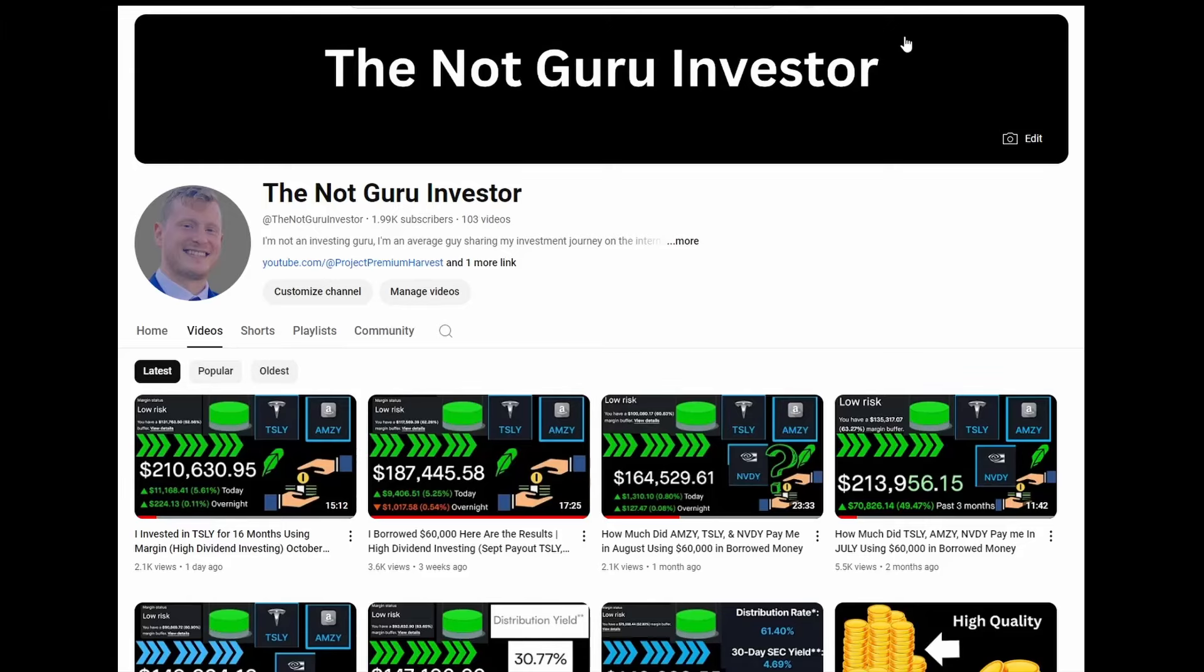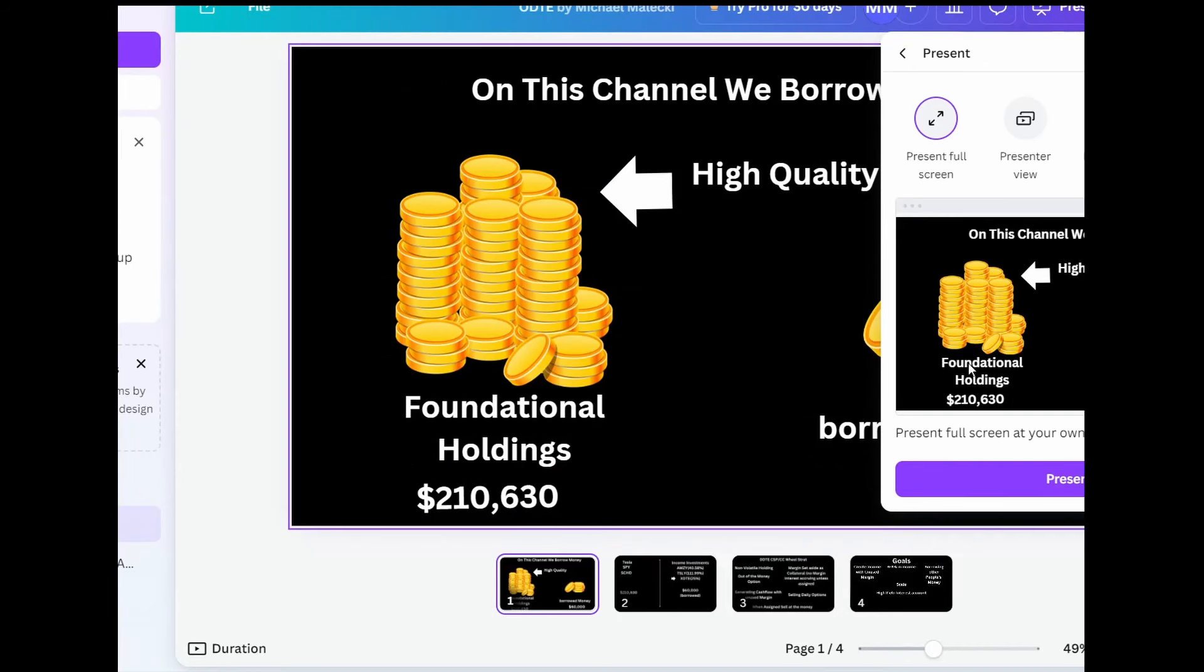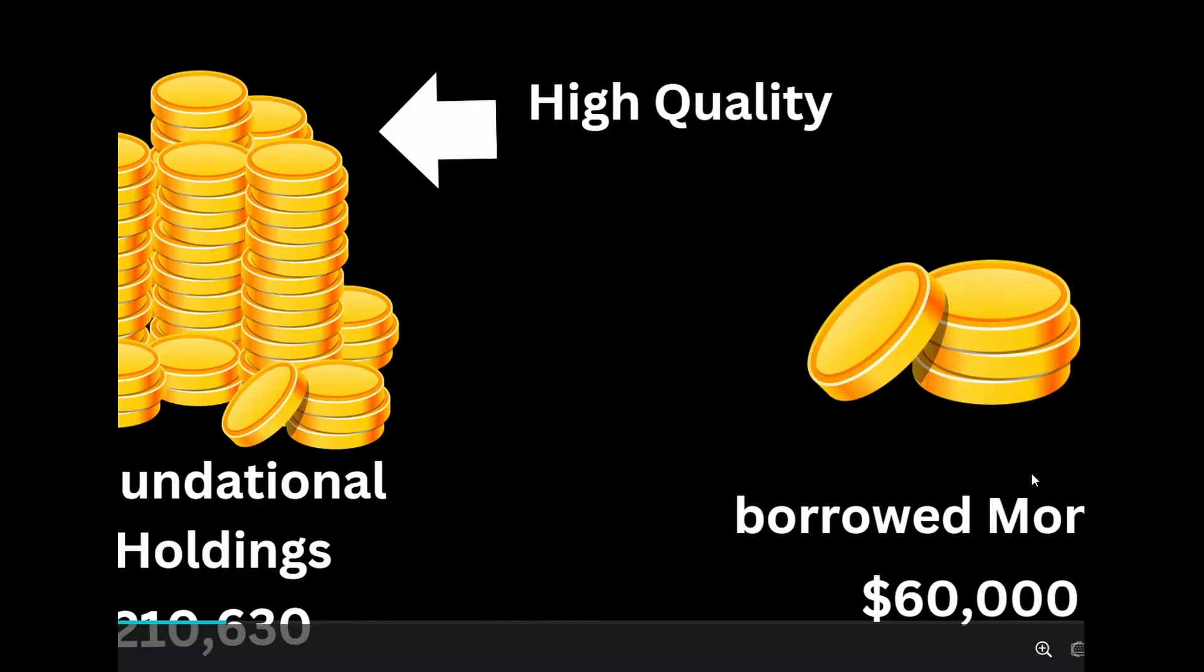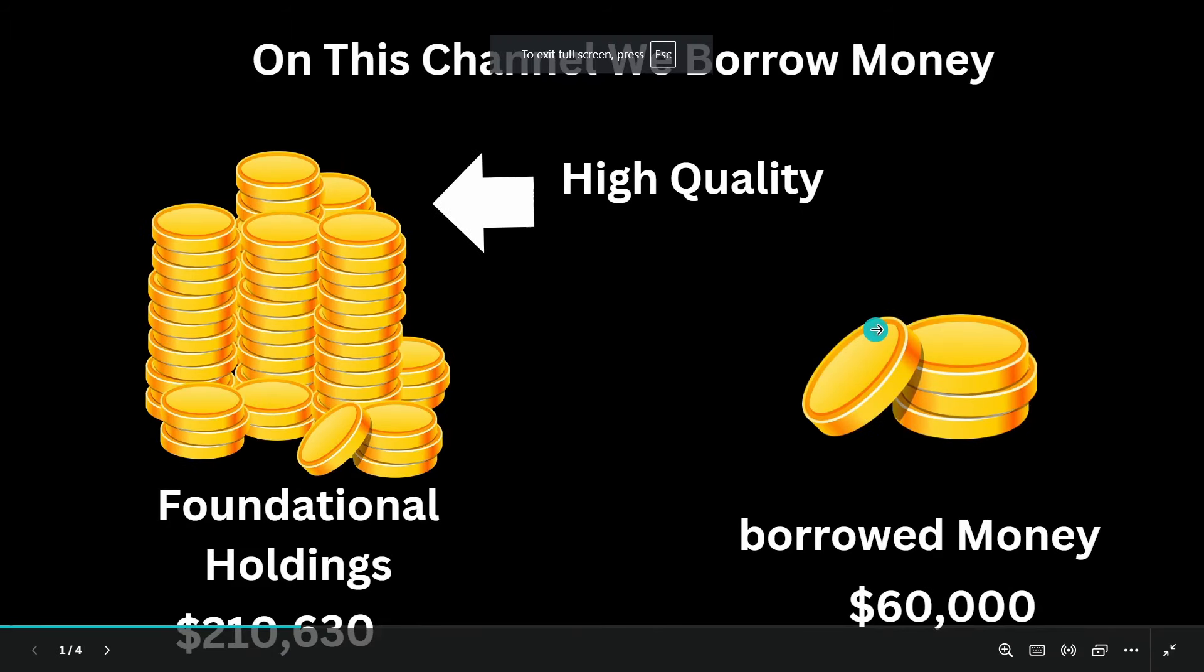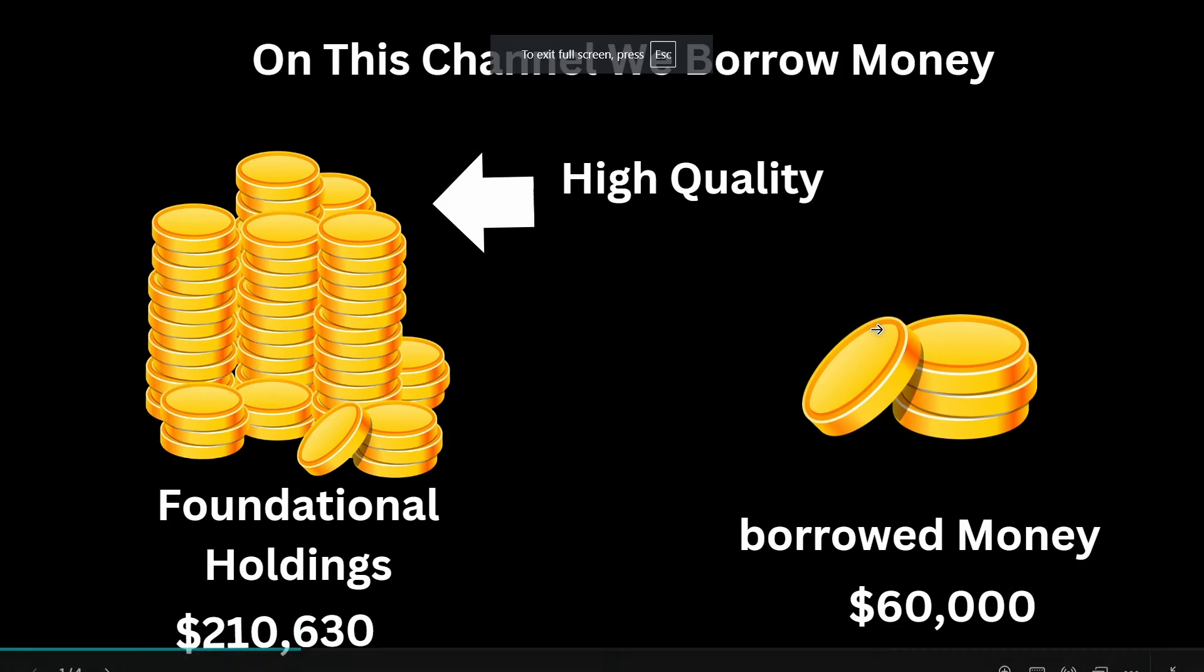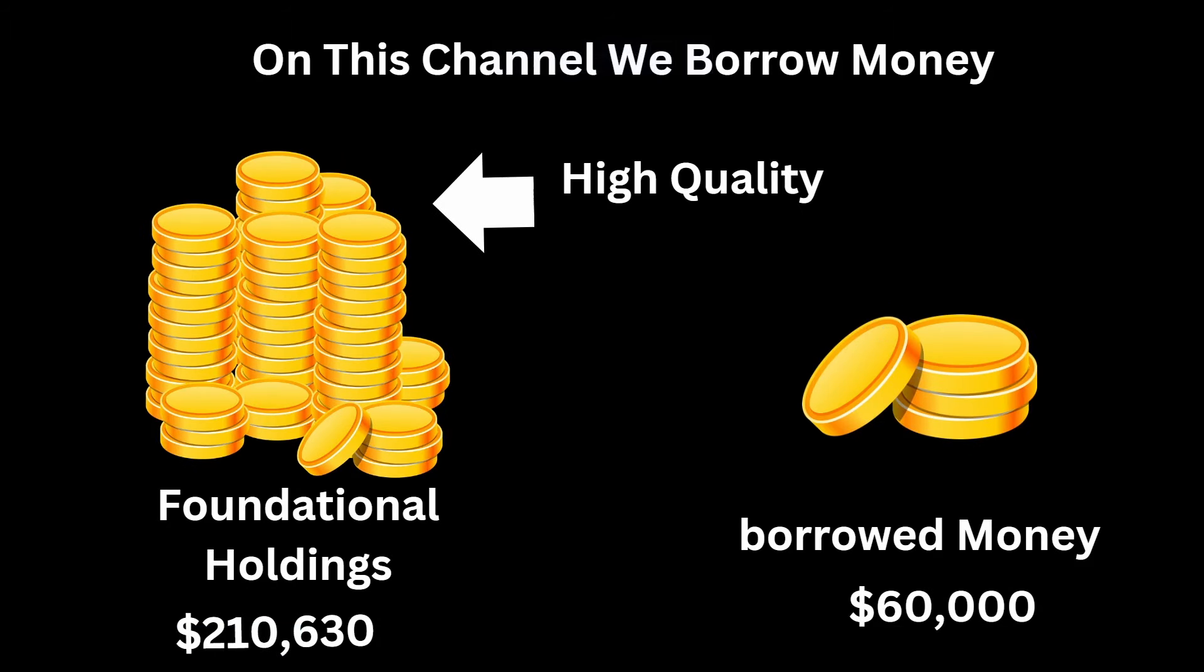Hey, it's Mike. I am not an investing guru. I'm an average guy sharing my investment journey on the internet. In today's video, we're talking about my new zero date to expiration wheel strategy. As you already know, on this channel, we like to borrow money. So majority of my strategy is put your money in high quality holdings through W2 income, and you have these really good foundational holdings.